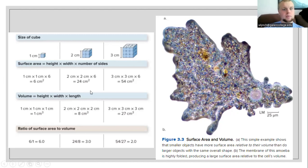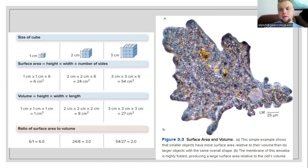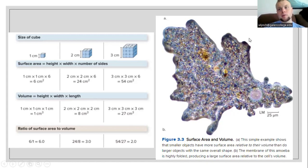The ratio of surface area to volume is going to get smaller as something gets larger. The larger the cell is, the more volume it's going to have. The smaller a cell is, the more surface area it is going to have in relation to its volume. Smaller objects have more surface area relative to their volume than larger objects. In the second picture we have an amoeba, and we can see that the membrane is highly enfolded with projections and invaginations, producing a large surface area relative to the cell's volume.